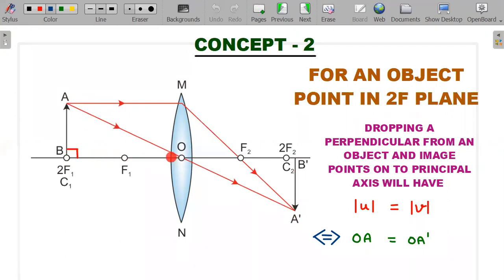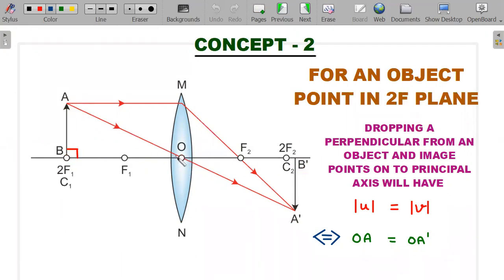The u and v values in the formula 1/v − 1/u = 1/f are always measured along the principal axis. If the triangles formed are congruent, then OA and OA' are also equal, meaning the distance from the optical center along the principal axis equals the perpendicular distance from the axis. This only holds for the 2f point. These are the two concepts we use to solve the problem.